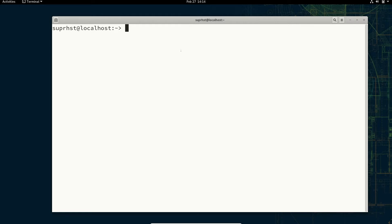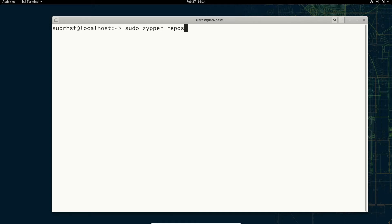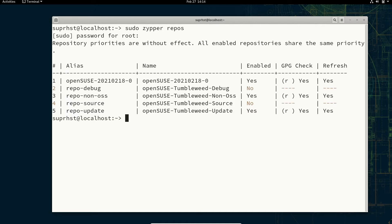So without wasting much of your time let's begin. If you want to list the software repos installed inside the openSUSE you are running, you can use sudo zypper dash repos and enter your superuser password. It will display the current repos with the name, the alias, and whether they are enabled or not.